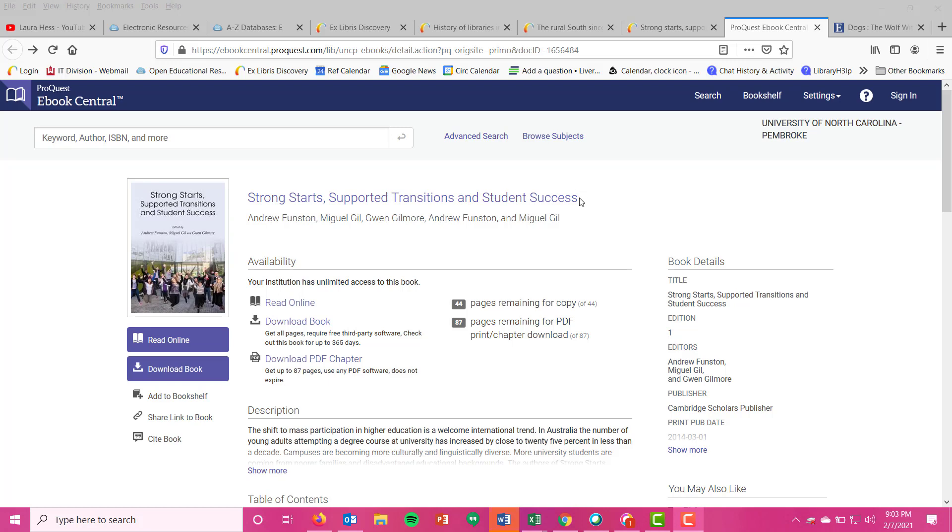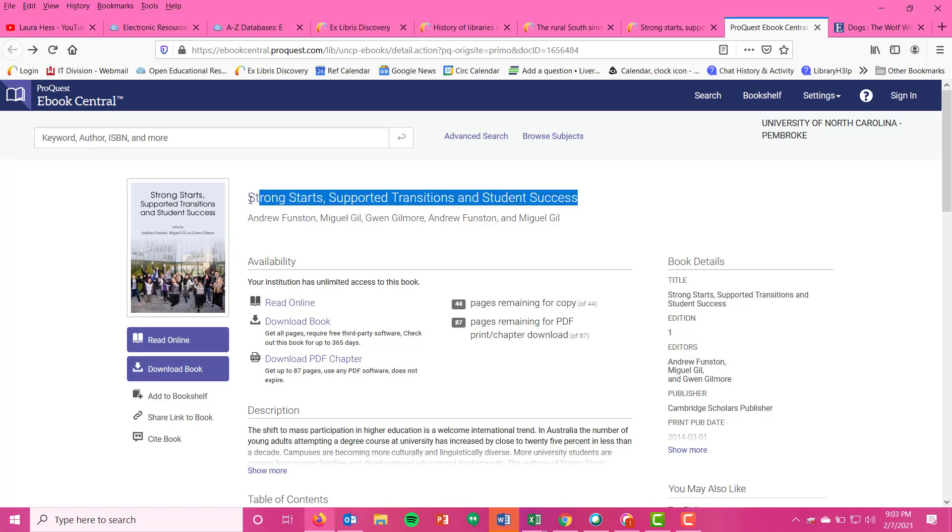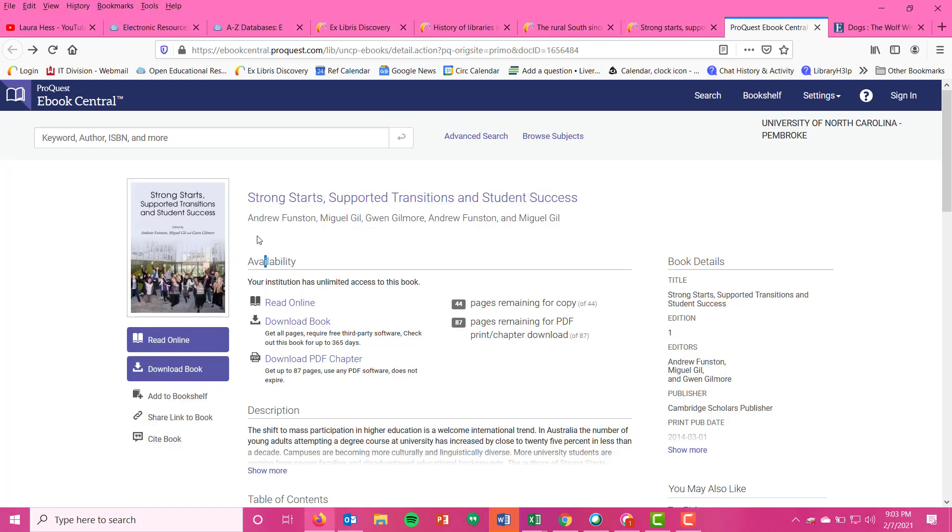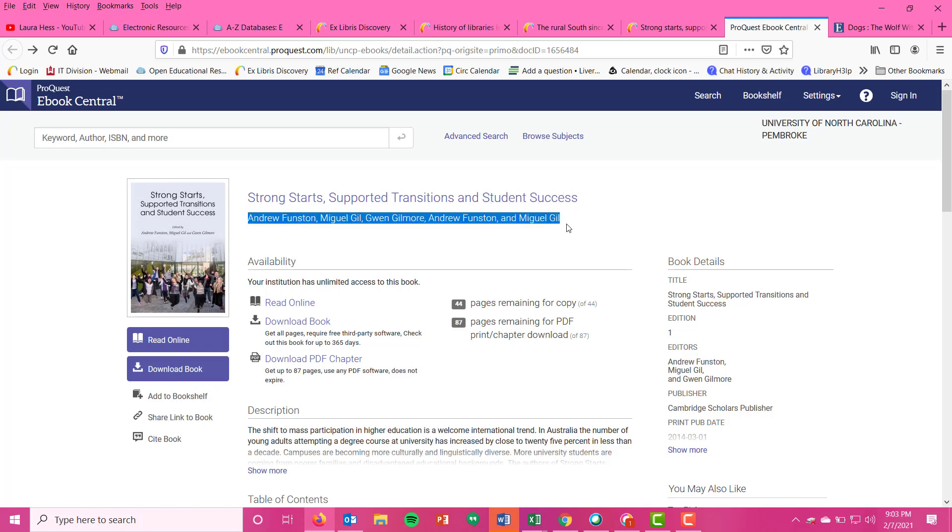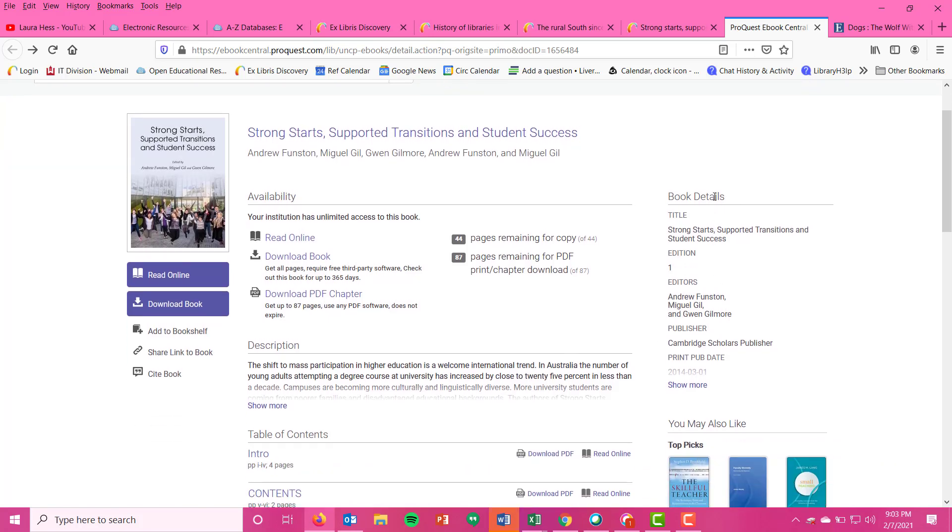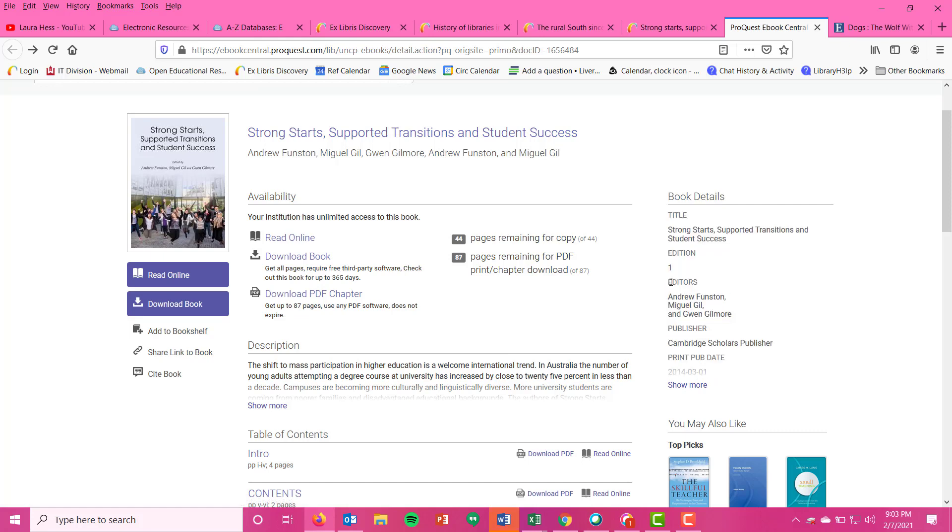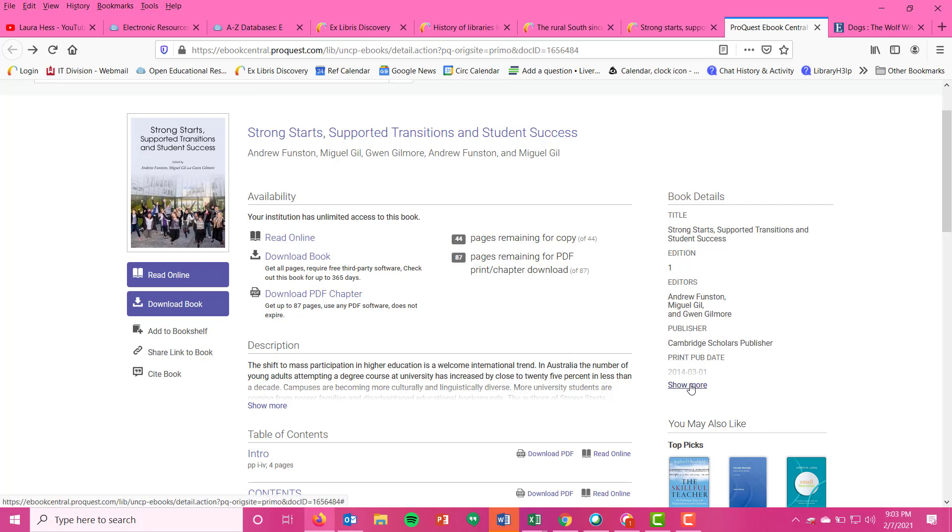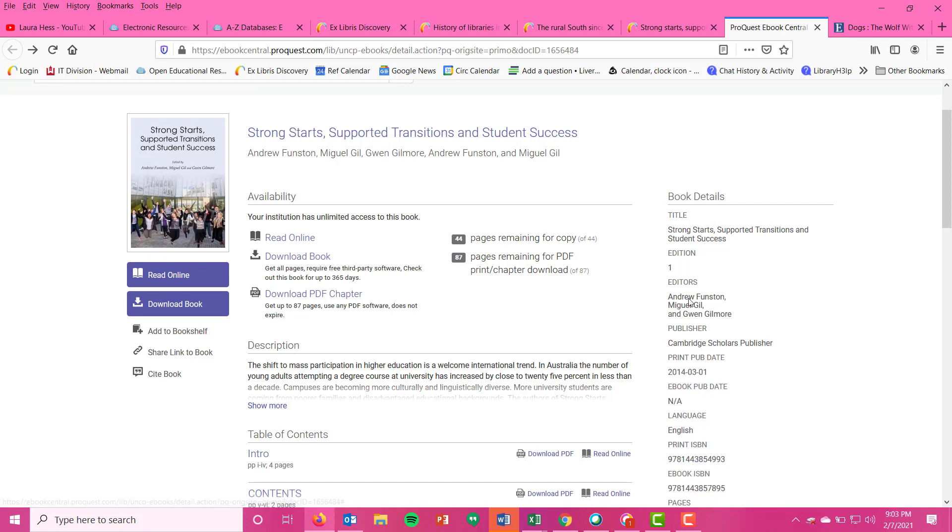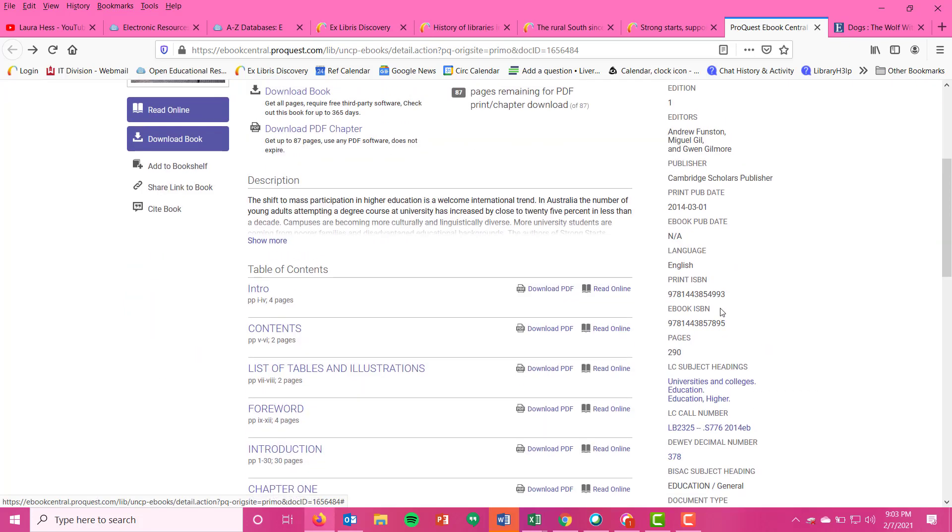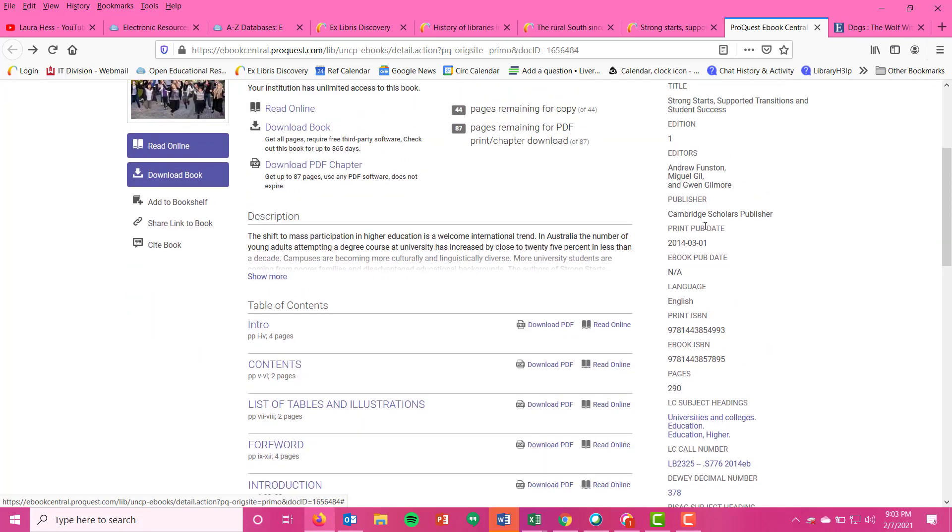Supporting Transitions and Student Success. So you're getting your title up here at the top, you are getting your editors. This is one that they aren't listing them as editors, but you see over here in the book details, over on the right in this menu, you're seeing that they're being listed as editors, not as specifically authors of the book. Also, if you click on that 'show more,' you get the full item information just like you did.